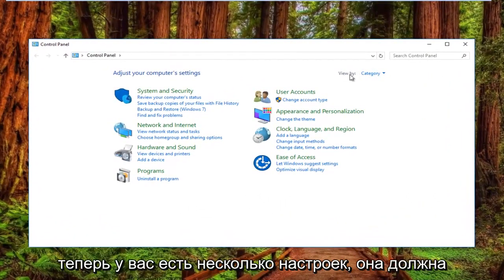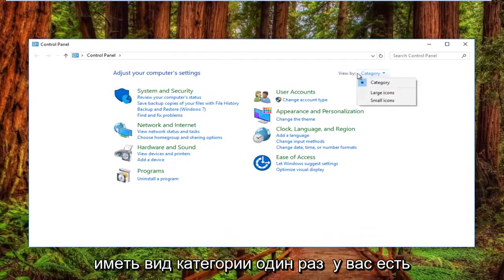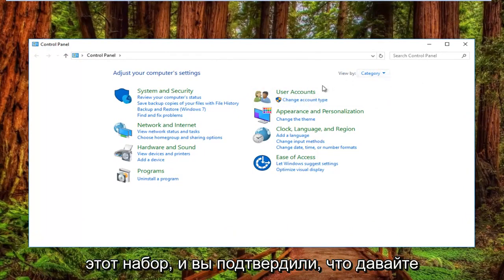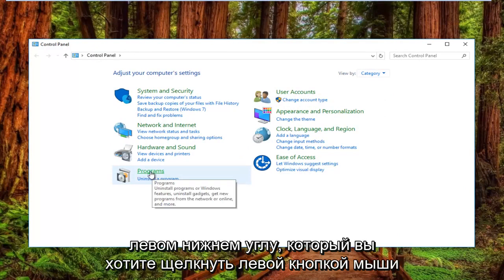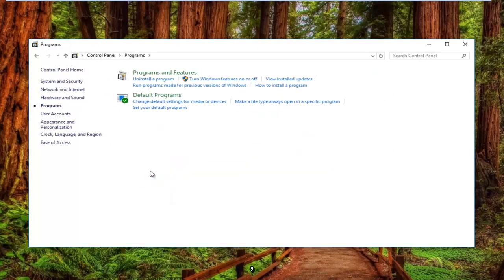Now your view by settings should have the category view. Once you've confirmed that, left-click on the Programs item near the bottom left.